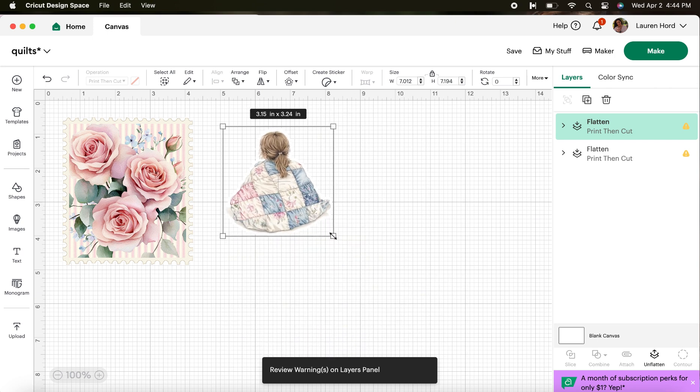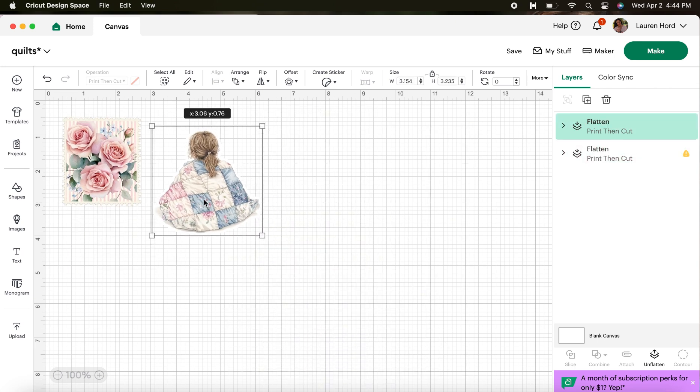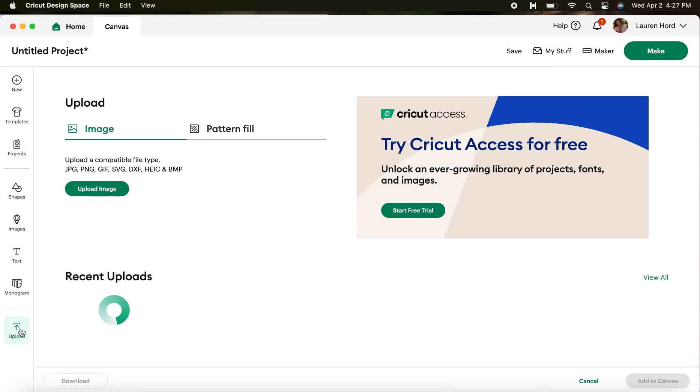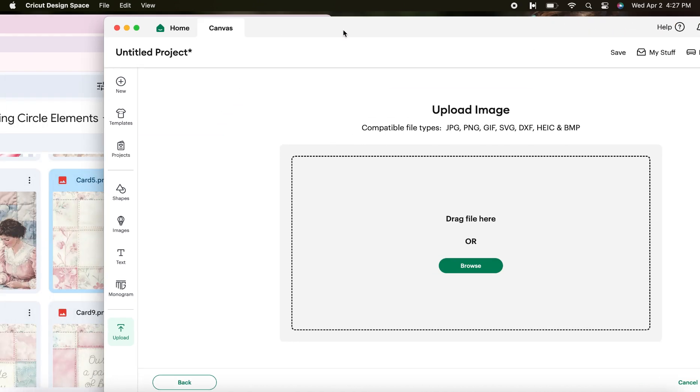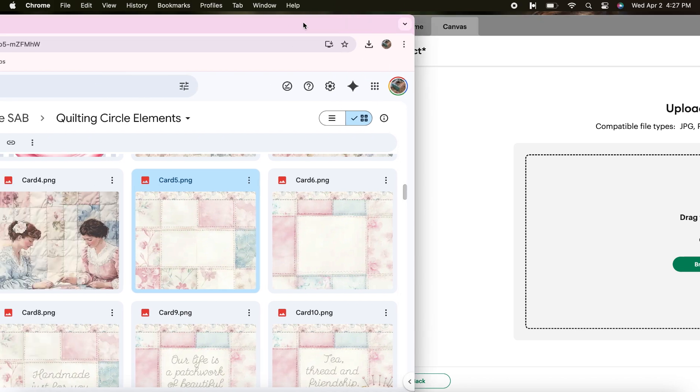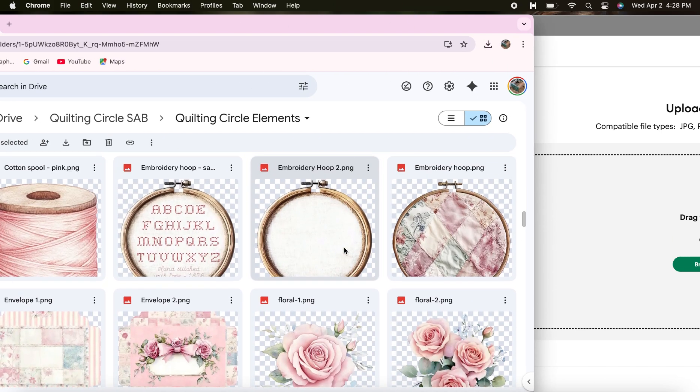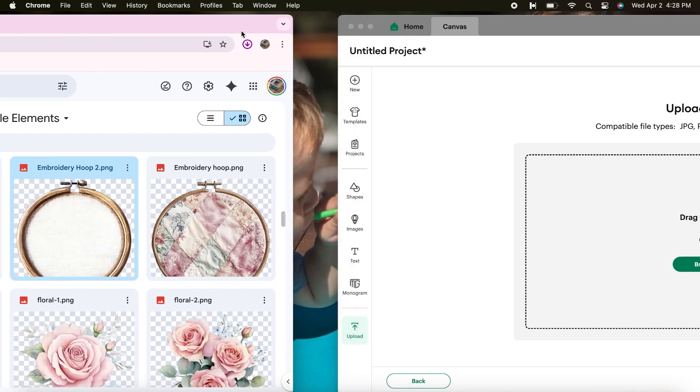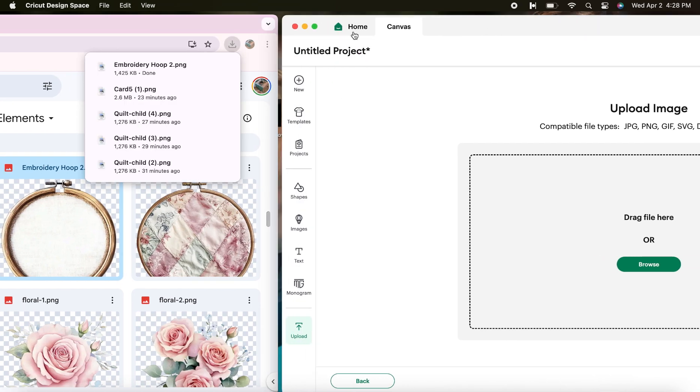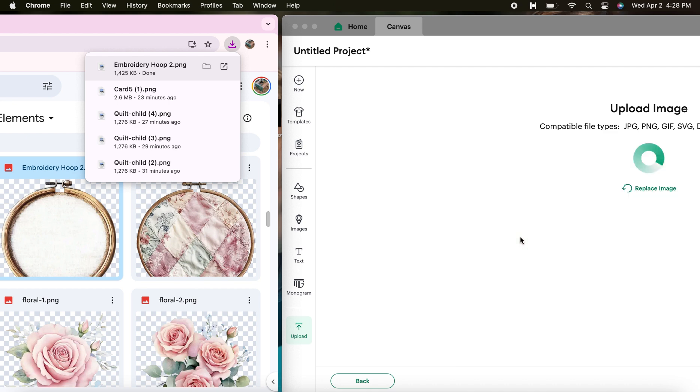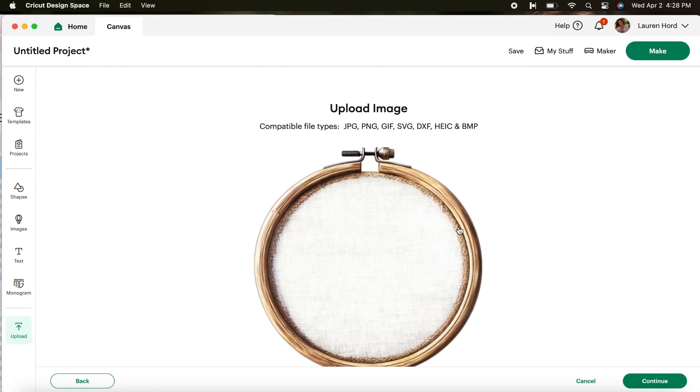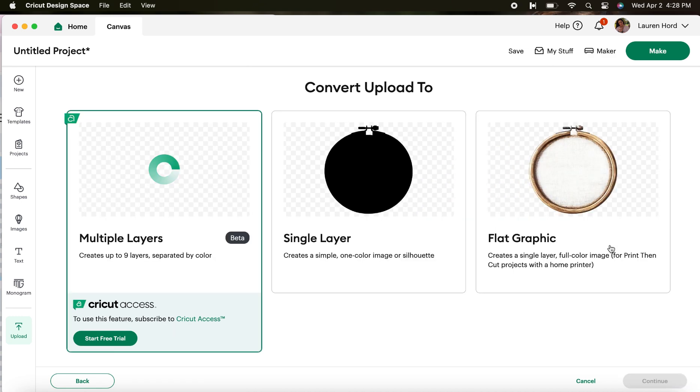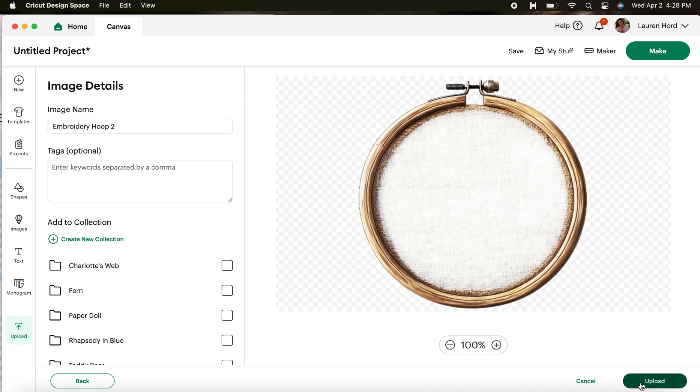The last thing I'm going to show you today is how to add text over an element that you've uploaded. So bottom left corner again let's hit upload, upload image, and let's move this over again so I can look through all of my elements to pick which one I would like. I'm going to go with this embroidery hoop so I want to download it to my computer. I'm going to wait for my download arrow to show me that it's ready. I'm going to grab it and I'm going to put it in the upload box. I'm going to hit continue and go through all these steps again, flat graphic, continue, and then hit upload.